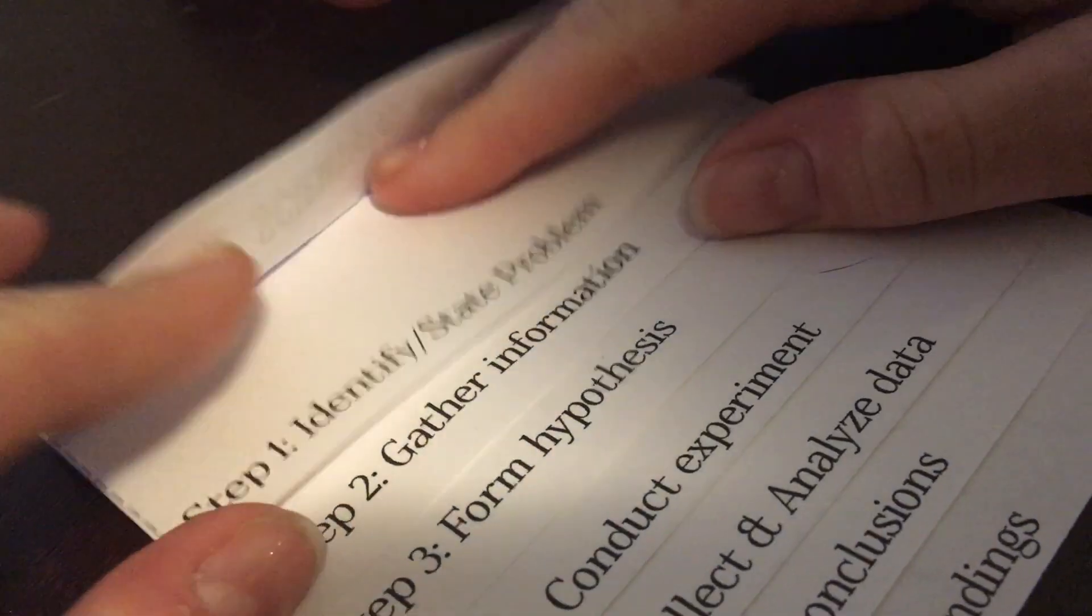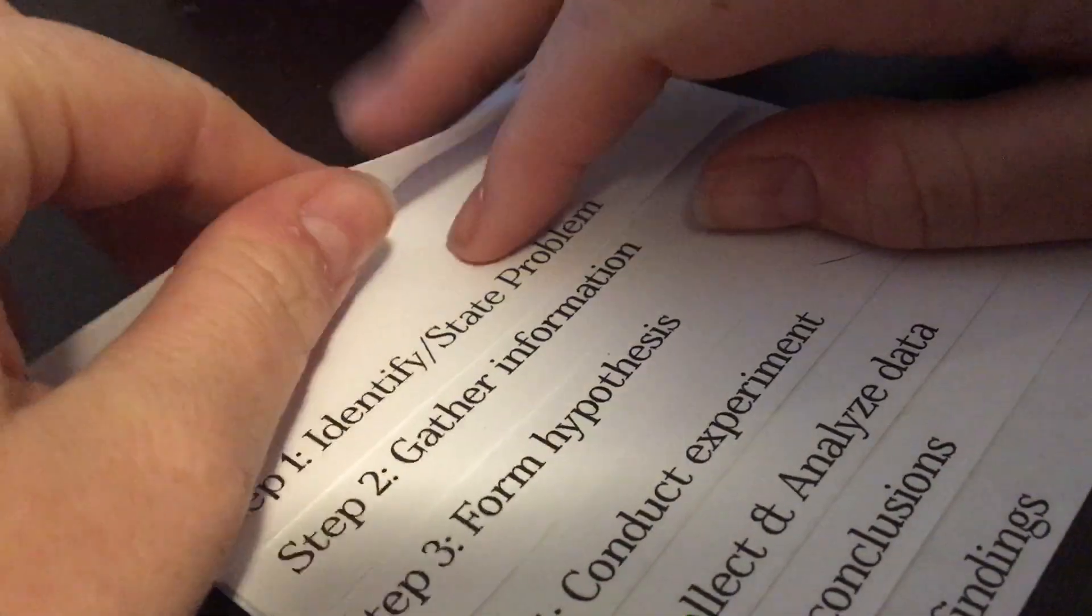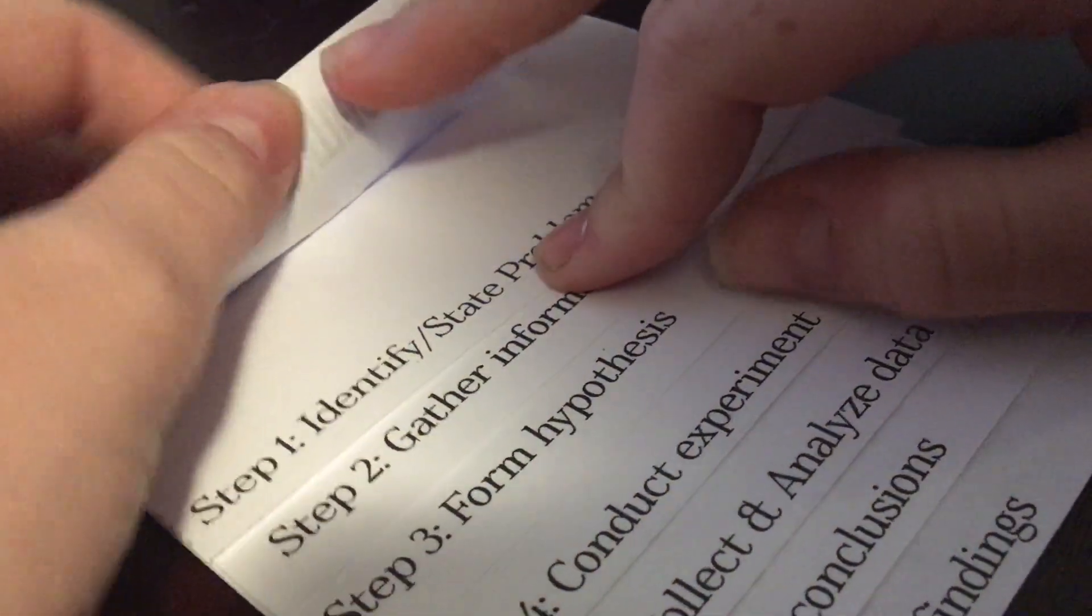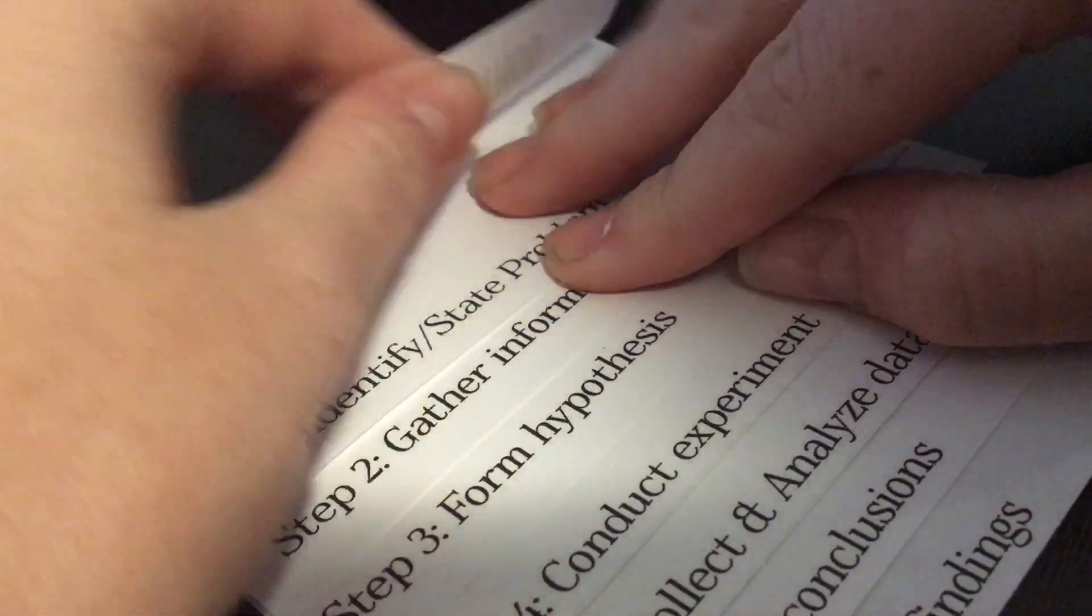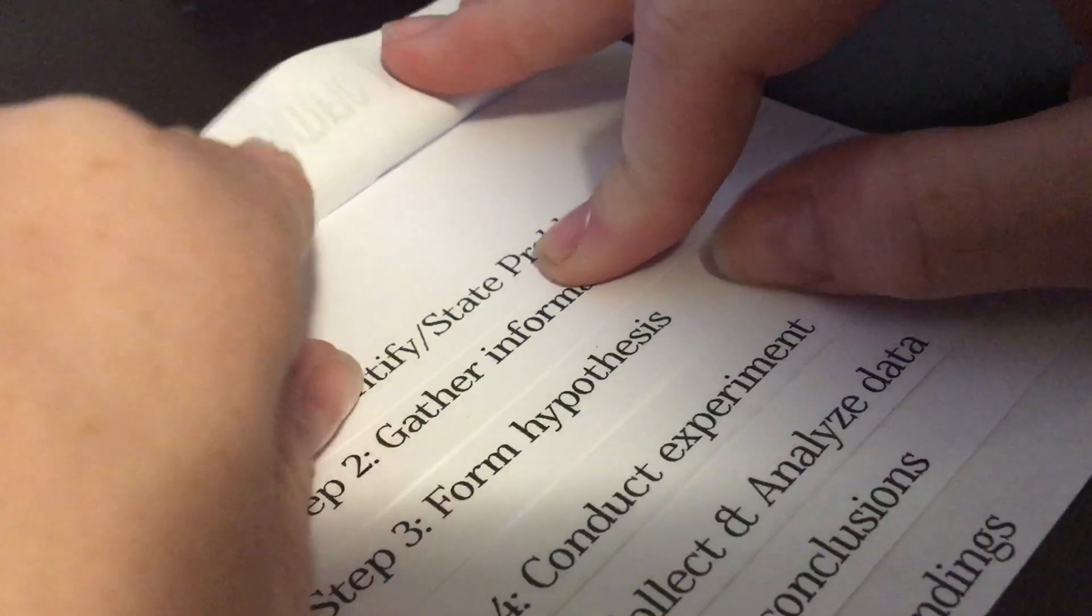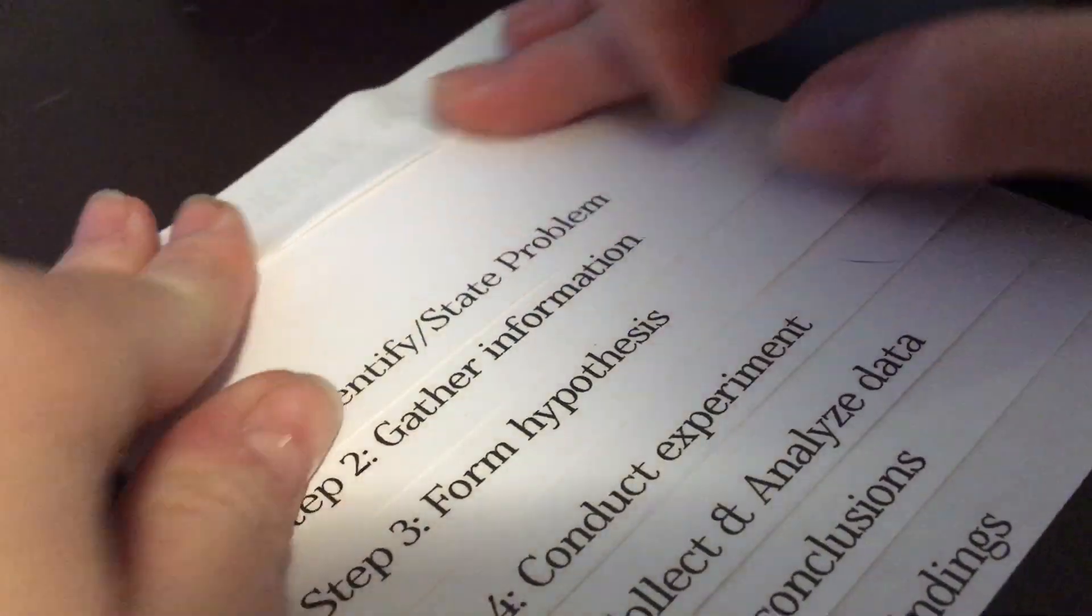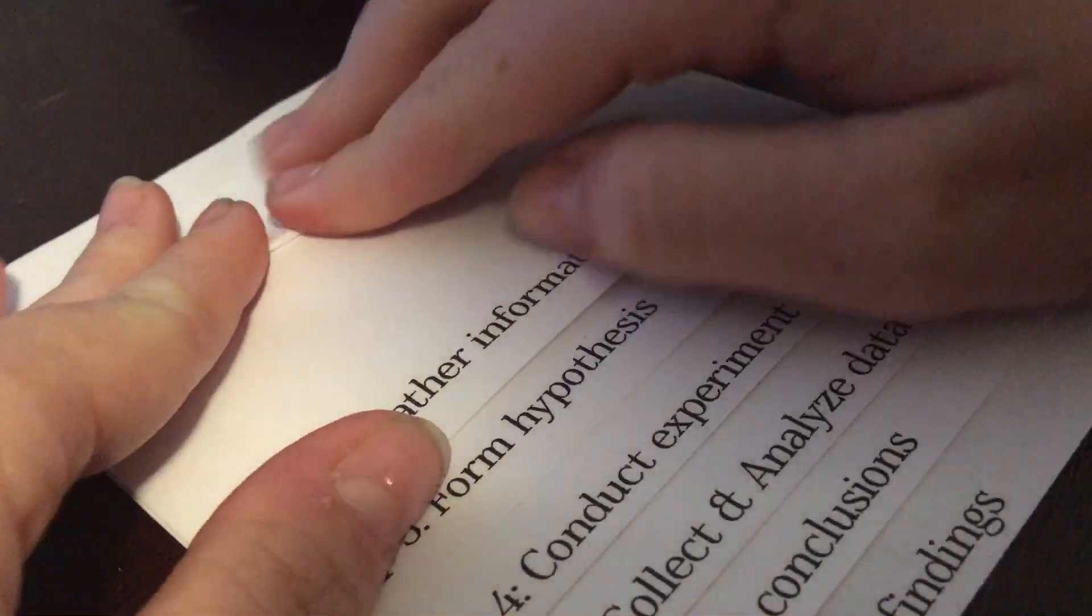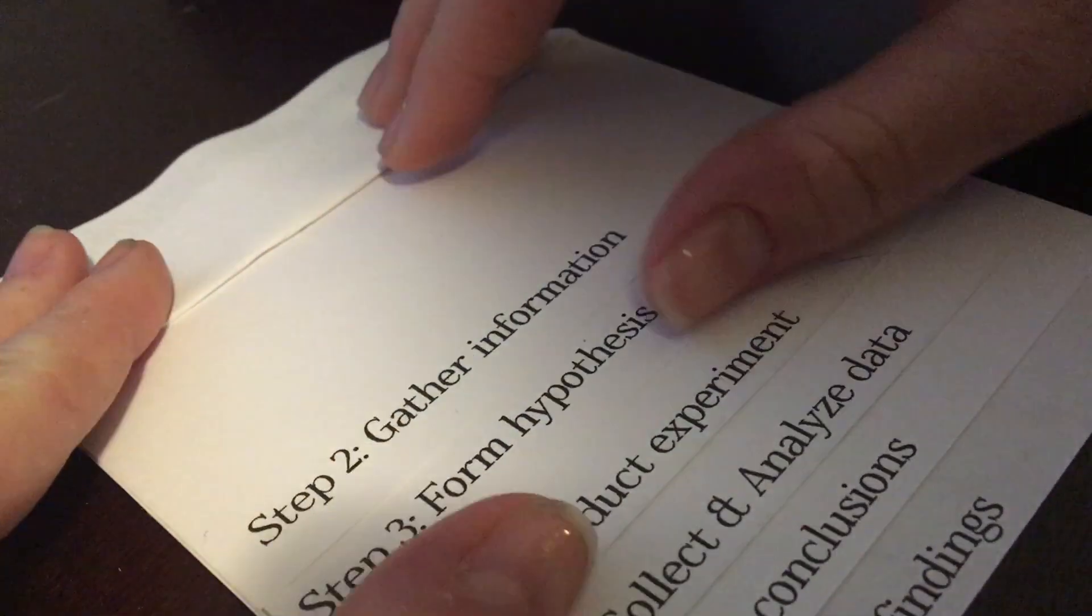So then I like to go through and I just like to flip up the edges so that they'll fold a little easier when the time comes.